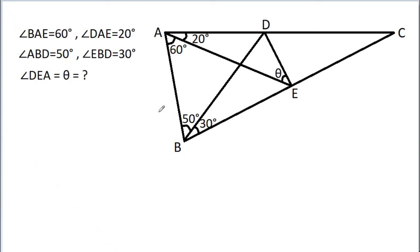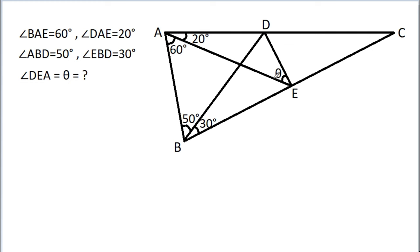In this video, we have been given that angle BAE is 60 degrees, angle DAE is 20 degrees, angle ABD is 50 degrees, and angle EBD is 30 degrees. We have to find angle DEA, that is theta.